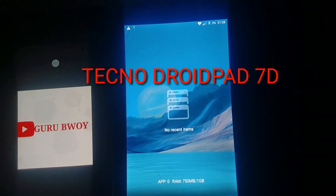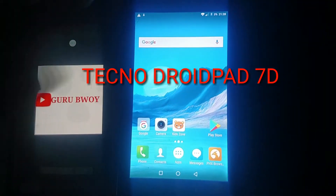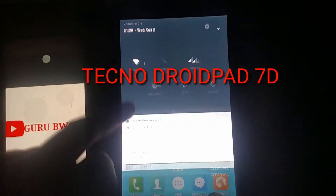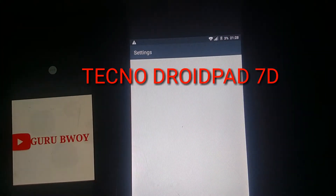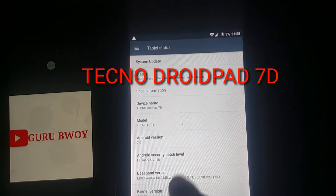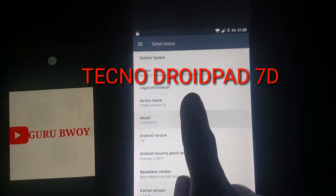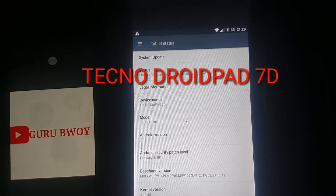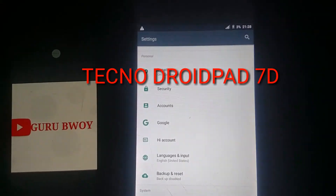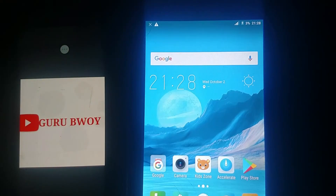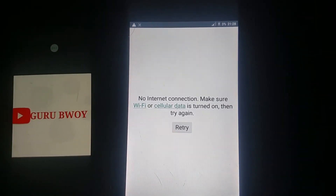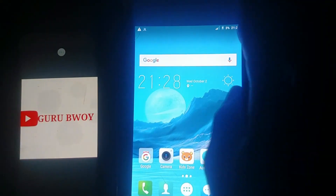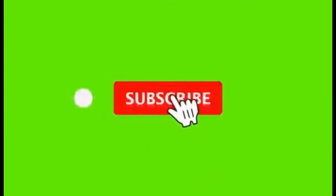Now you can see we are in the phone and everything is working perfectly on our Techno Droid Type 7D — very easily. Let's go to Settings, About Device — you can see it's the Techno Droid Type 7D. Please remember to subscribe to my channel and click the bell button to get updated. Thanks for watching, and please share with friends.